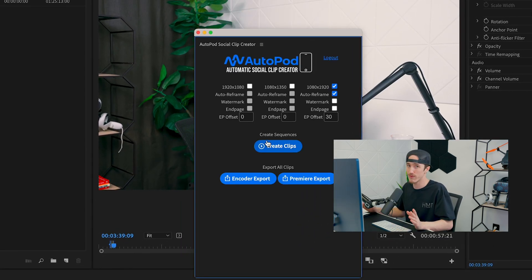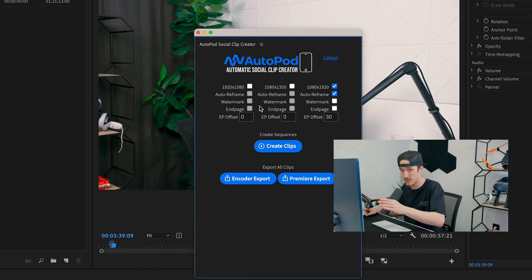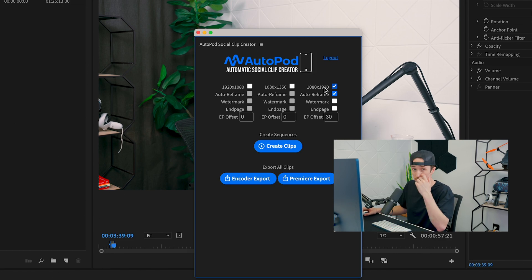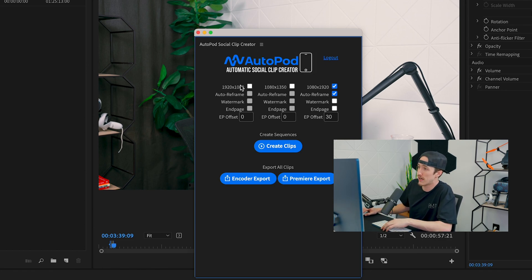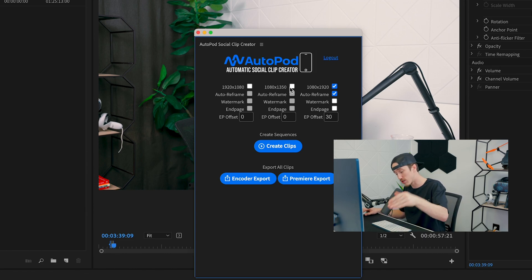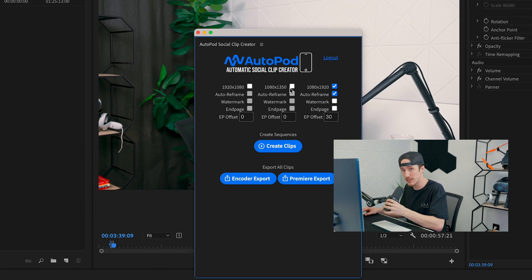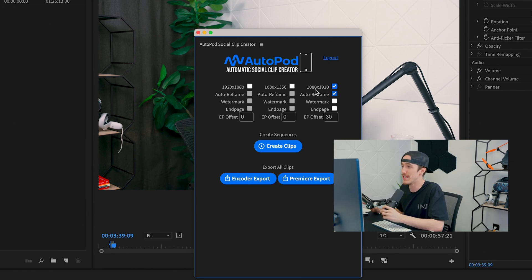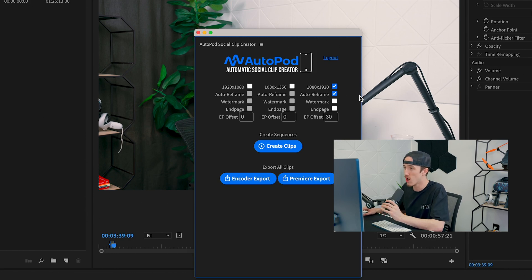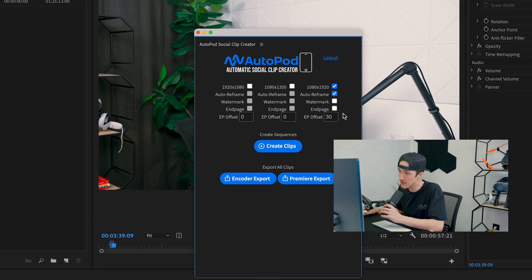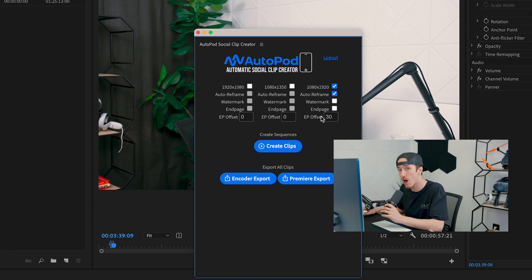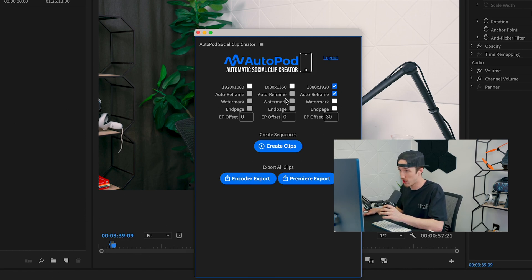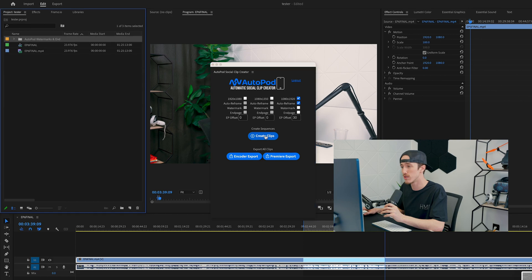At this point we've already entered our login and license key information, and this is the settings window it prompts you with. There are several settings for auto reframing—1920 by 1080 or 1080 by 1350—which we're not using today. Different videos later on we will, so stay tuned. Today we're reframing our video to 1080 by 1920 for social media with auto reframe checked. We will not be using a watermark or end page. If you do use either of those, you have the ability to offset it from your end page. After you have what you want plugged in, click Create Clips.